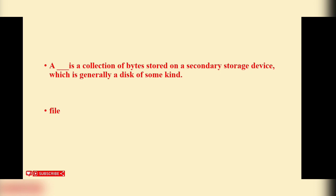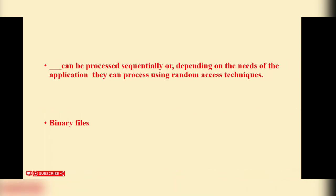A blank is a collection of bytes stored on secondary storage device, which is generally a disk of some kind. File. File is the correct answer. Binary files can be processed sequentially or, depending on the needs of the application, they can be processed using random access techniques.